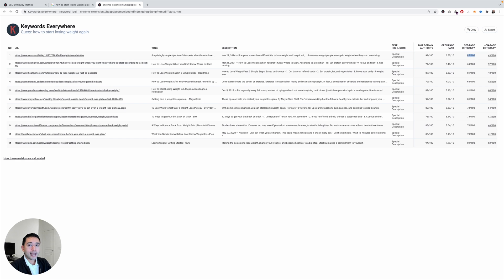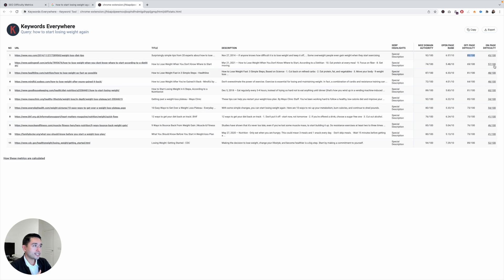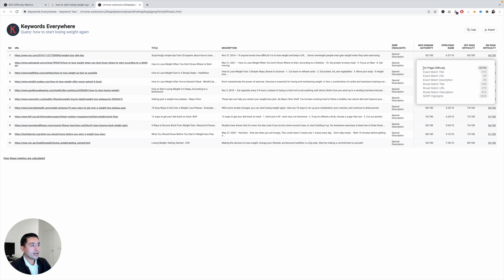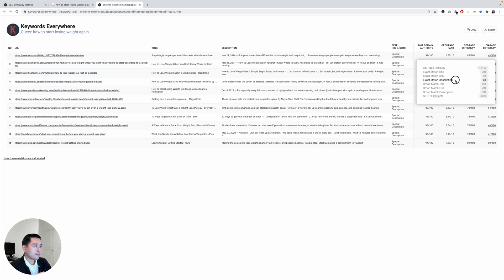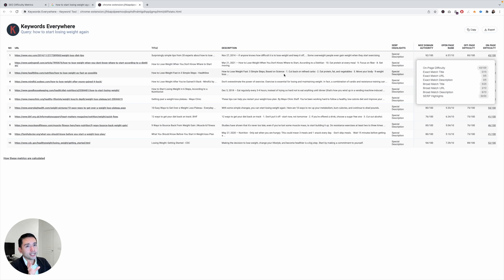Now if you want to look at on-page difficulty, you can click on these scores to get more detail. So for this first result, it will tell you what scores on-page it has. So on-page difficulty is 43. It does not have an exact match title, exact match URL, exact match description—it doesn't have that. So what this tells me is that even though this page is not targeting that exact search query, it's ranking number one because it has high domain authority.